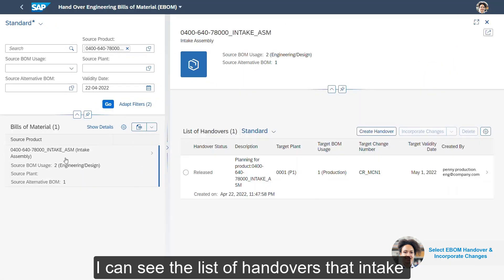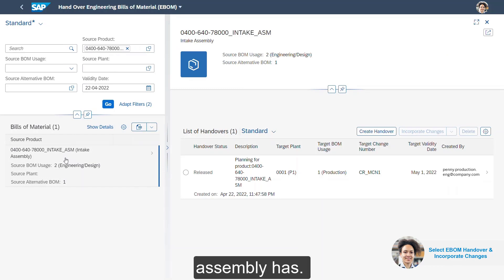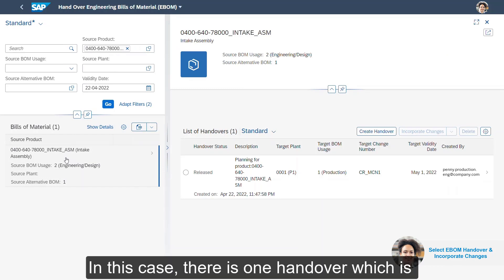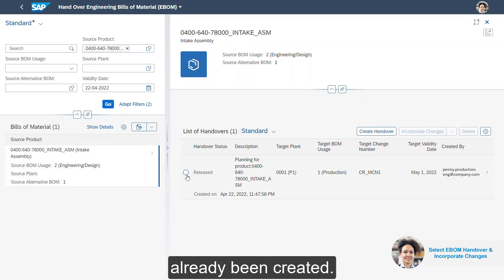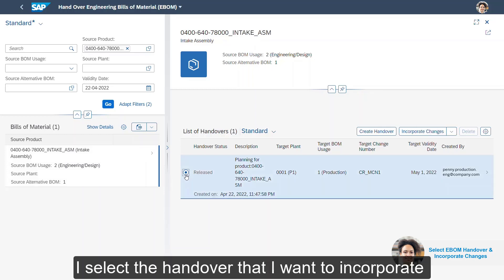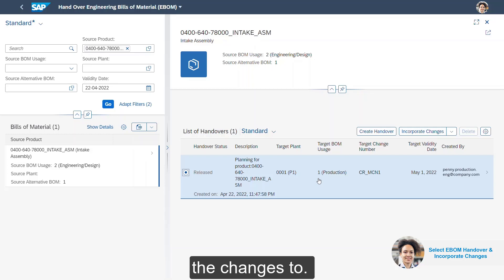I can see the list of handovers that the intake assembly already has. In this case, there is one handover which has already been created. I select the handover that I want to incorporate the changes to.